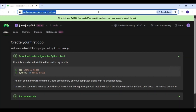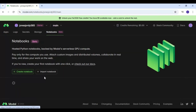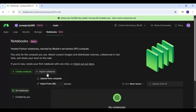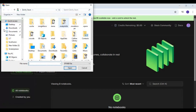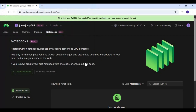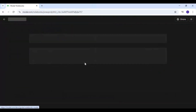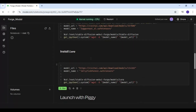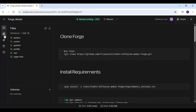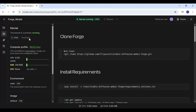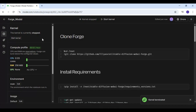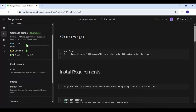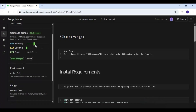After downloading, go to the main dashboard and click on the notebooks option. Click on import notebook and upload the notebook you downloaded. Click on notebook settings and terminate if it's running.